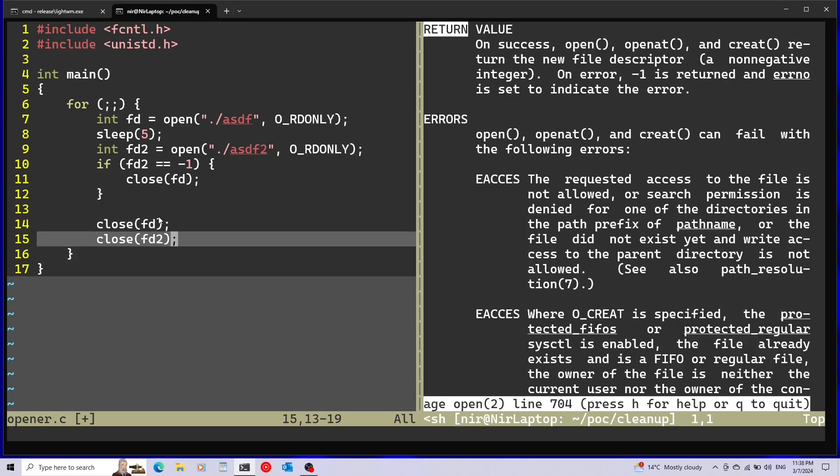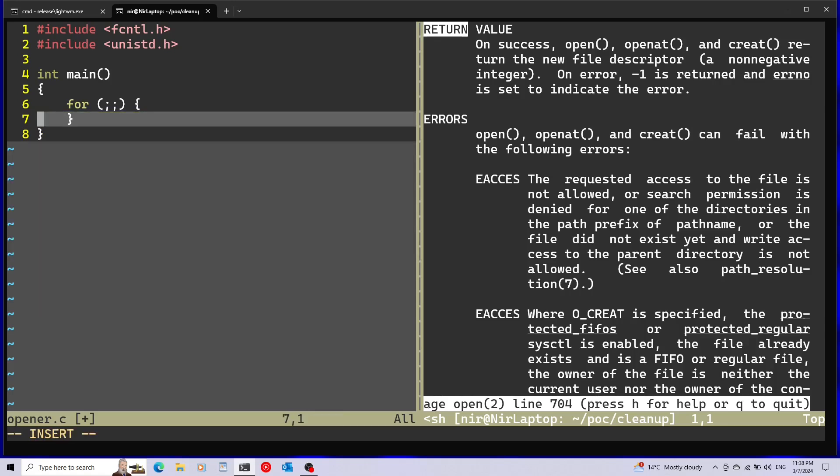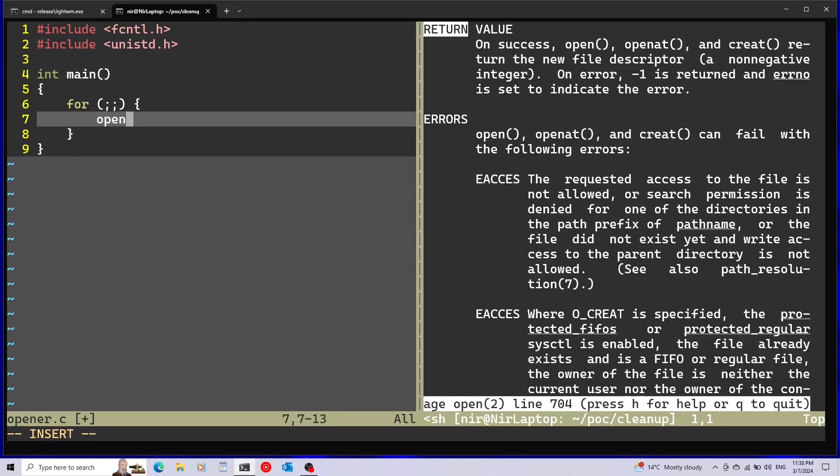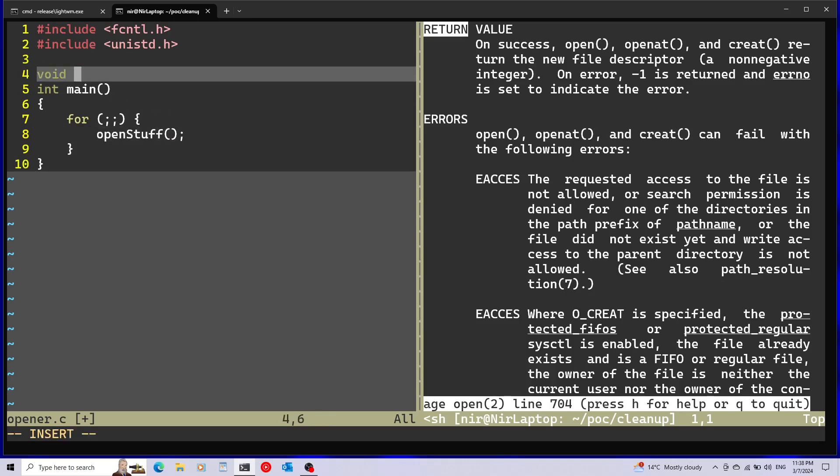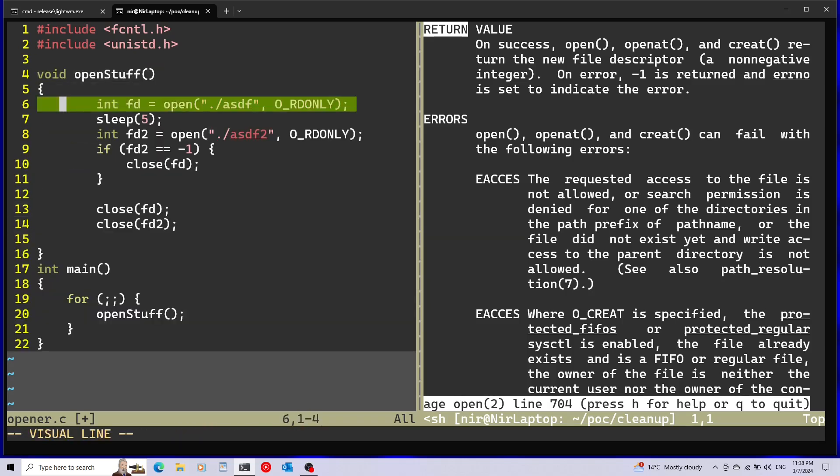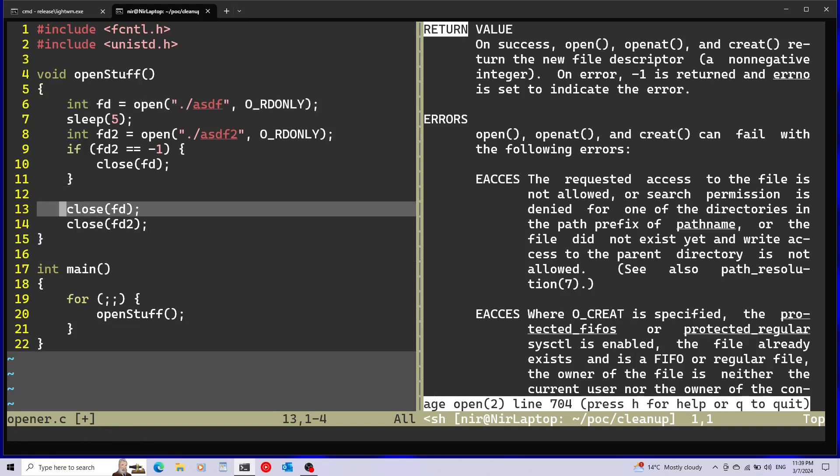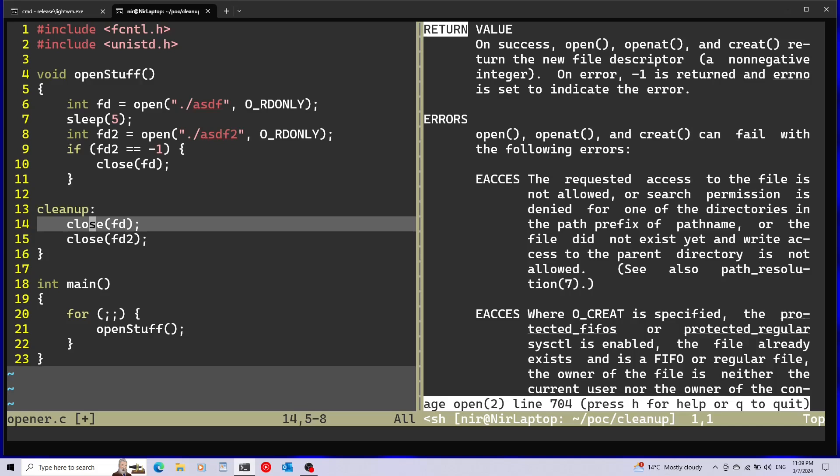This is getting long so I'm just going to export this to a different function. I'm going to just copy this and call this, I don't know, open_stuff. What I like to use is a pattern that is called goto cleanup. And all I need to do is just add a label here, cleanup. And here is going to happen all the cleanup that I need.